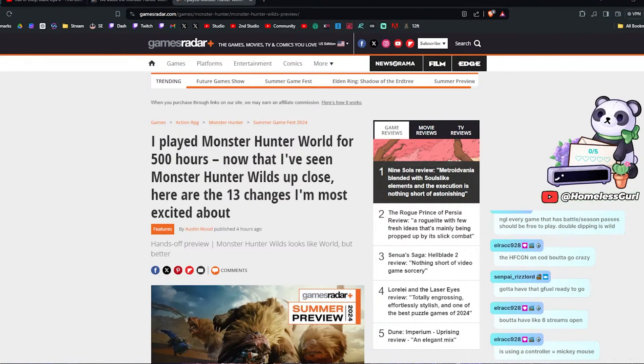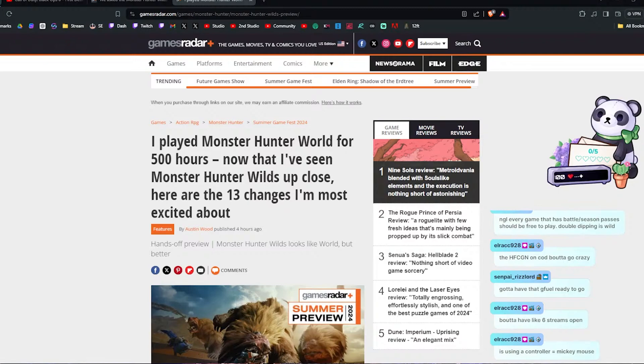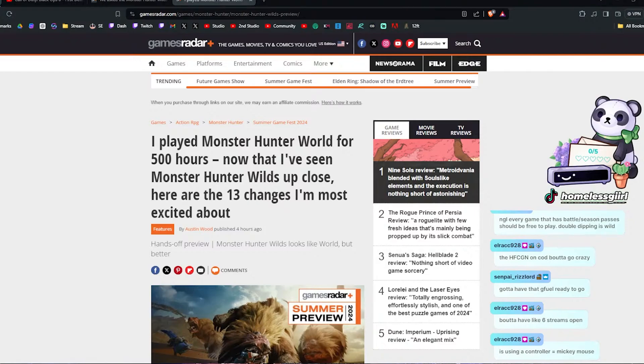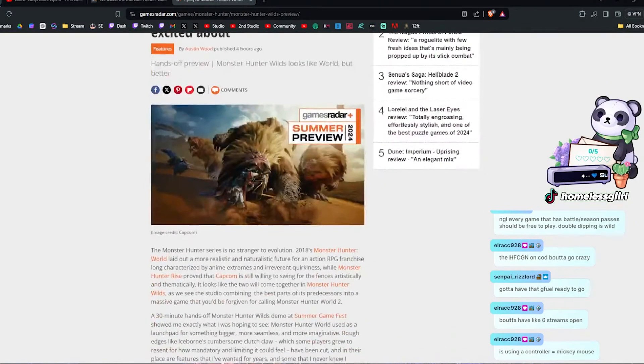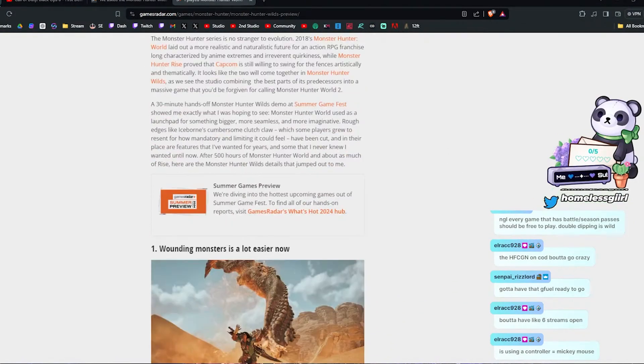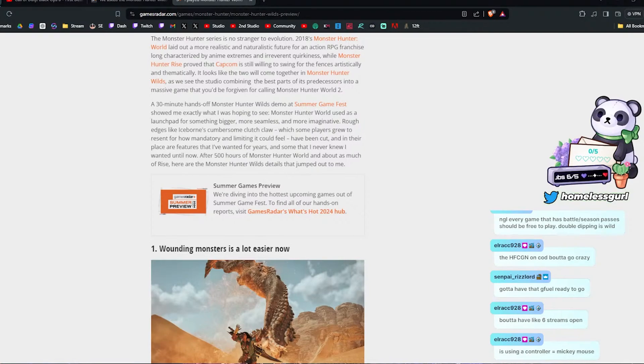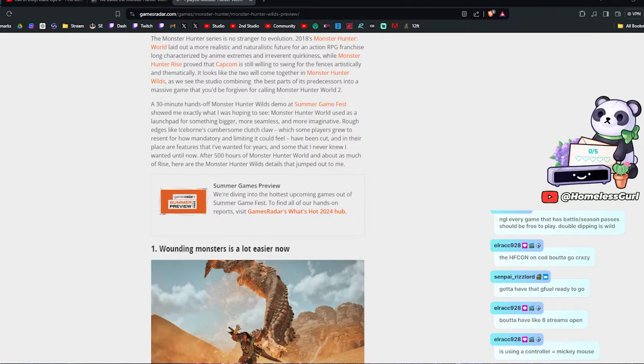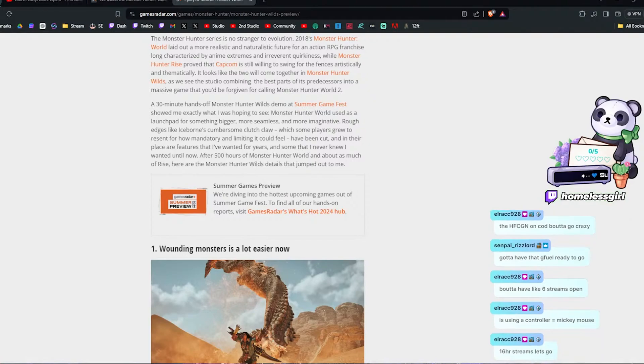I've played Monster Hunter World for 500 hours. Yeah, I think my hours from Monster Hunter World's up there as well. Now I've seen Monster Hunter Wilds up close. Here are 13 changes I'm most excited about. There was a 30-minute hands-off Monster Hunter Wilds demo at Summer Game Fest that showed me exactly what I was hoping to see. Monster Hunter used as a launch pad for something bigger, more seamless, and more imaginative. Rough edges like ice wounds, cumbersome clutch claw.